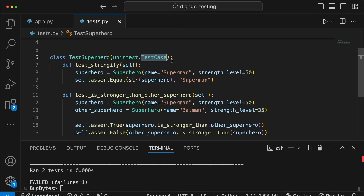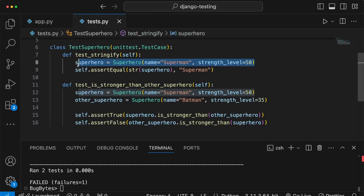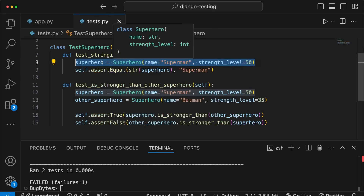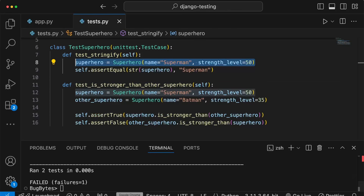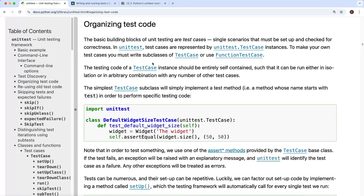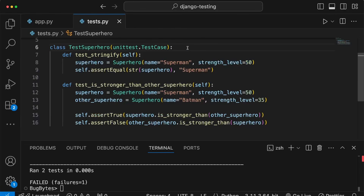Now let's finish by showing an example of using a setUp method within the test case. The reason you might want a setUp method is to consolidate logic that is shared between different test methods. For example, we are instantiating the superhero on line 8 within test_stringify, and also in the second test method. Going back to the unittest documentation, there's a section on organizing test code - the testing framework will automatically call setUp for every single test run within that class.